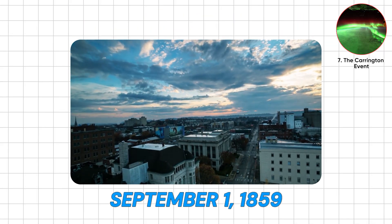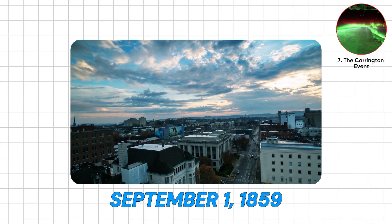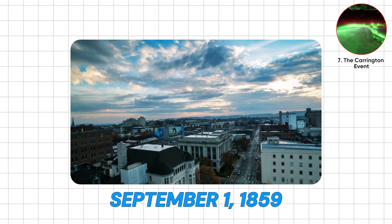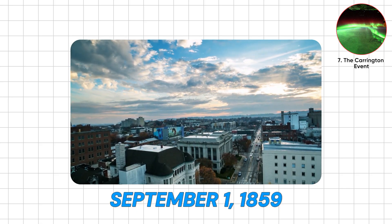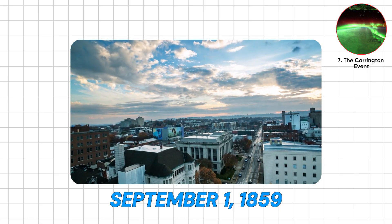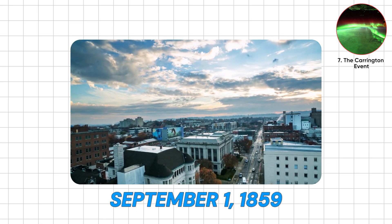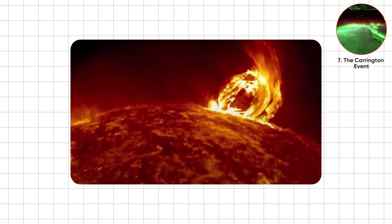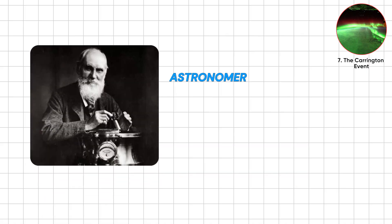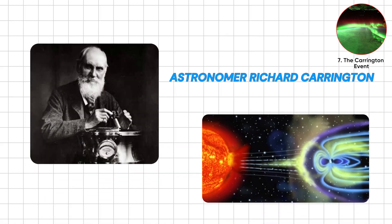September 1st, 1859. The Victorian era. Top hats, telegrams, and questionable hygiene. Then the sun threw a tantrum. Astronomer Richard Carrington saw a blinding flare.